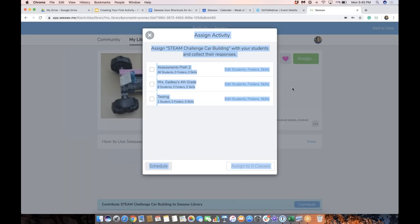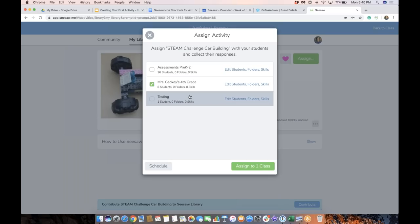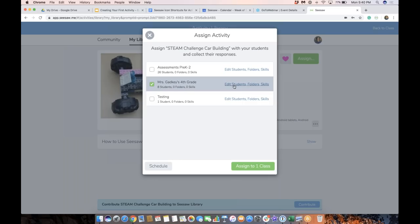I would tap the class I'm in right now. I could choose specific students to share it with if I want to differentiate, or attach specific folders or skills to this activity. If you have the paid version of Seesaw, you can add skills, which is really awesome. Then I can just go to assign to one class in the bottom right.